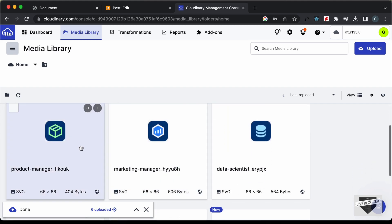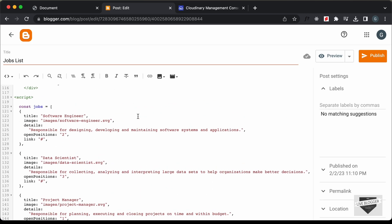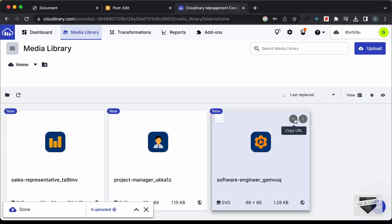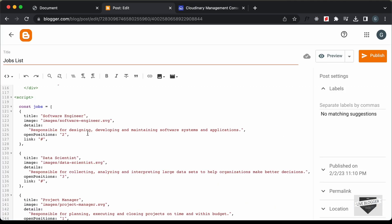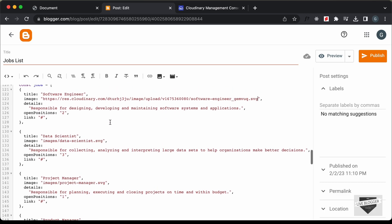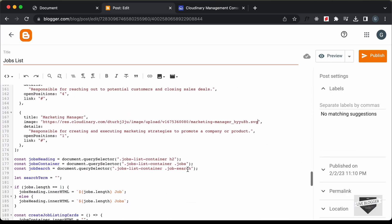Let's go ahead and get the links of these images and paste them inside our code. First, we need the link for the software engineer image. Here's the link — I'll click on this button to copy the URL and paste it over here for software engineer. In the same way, you can go ahead and get the links and paste them inside this array. So here I have updated the links of all the images.